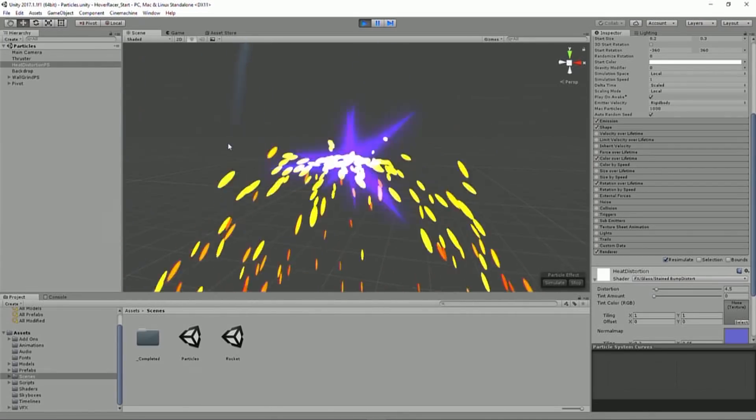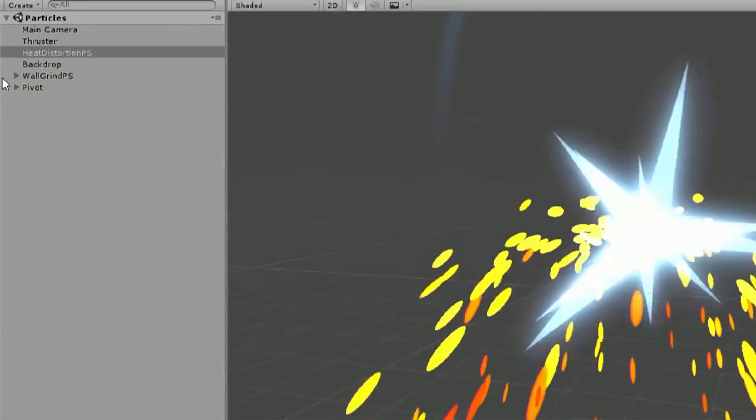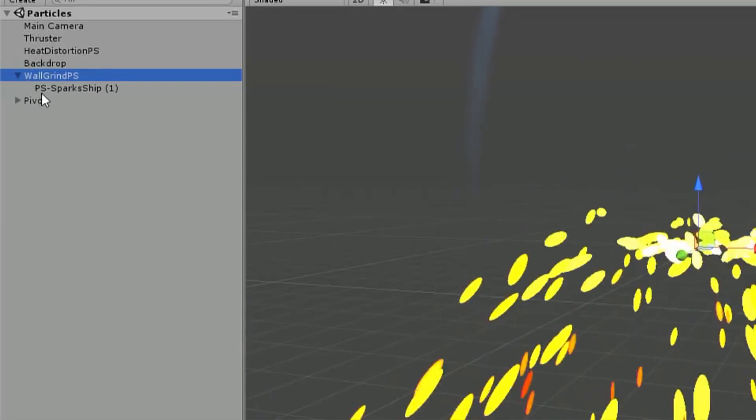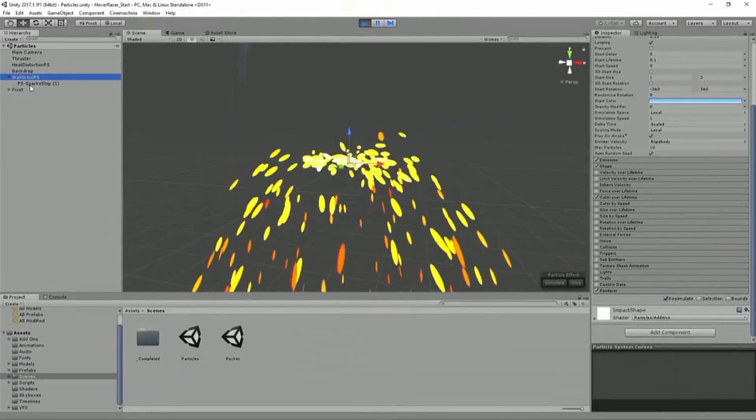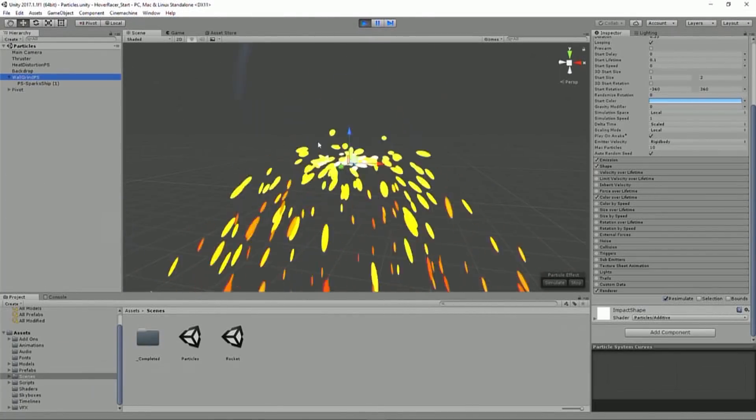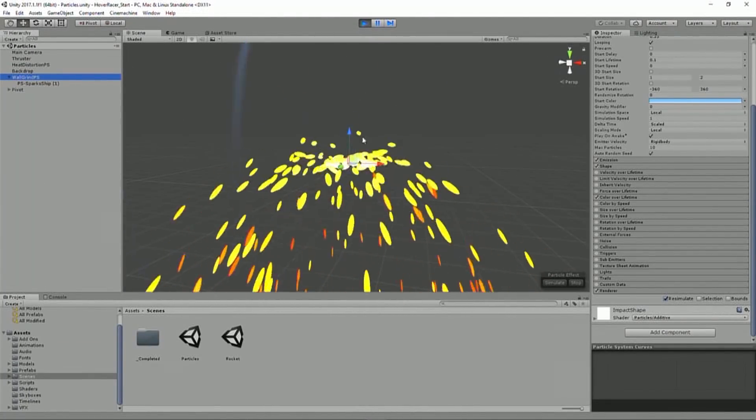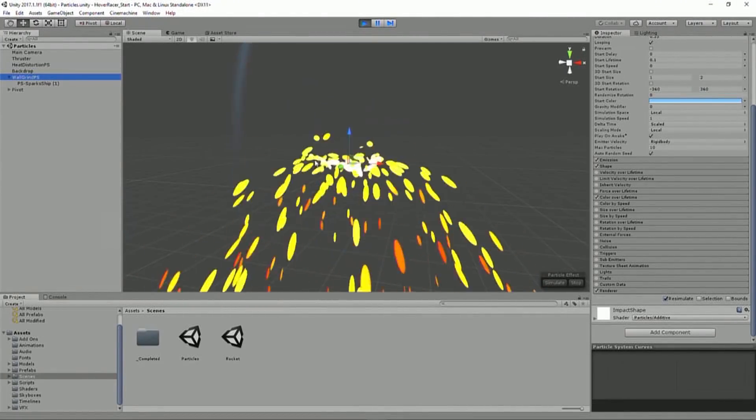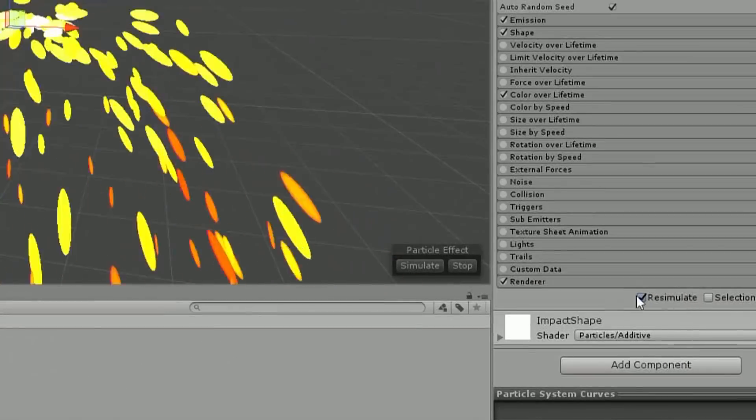So then we have the wall grind particle system, which is the first one that's actually two different particle systems, two different particle systems to build this effect. So the first is these blue sort of sparks, which feel kind of, you know, basic, generic.